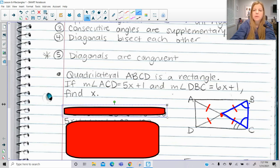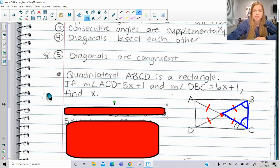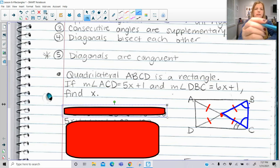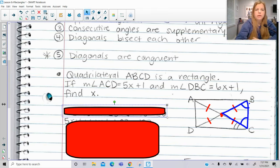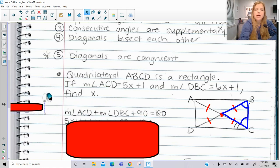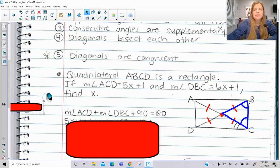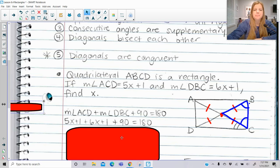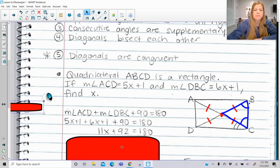Now I can make a comparison: angle DBC, which is 6x plus 1, and angle ACD, which is 5x plus 1. These two angles would add up to get 90 degrees, because we know that a rectangle has 90 degree angles. So really just setting those two expressions equal to 90 is probably the best way to do this.